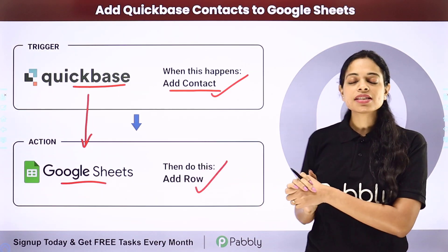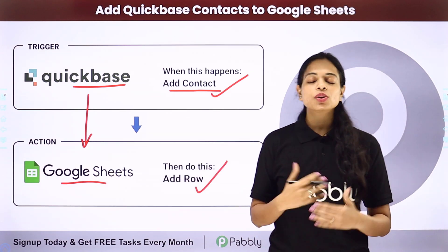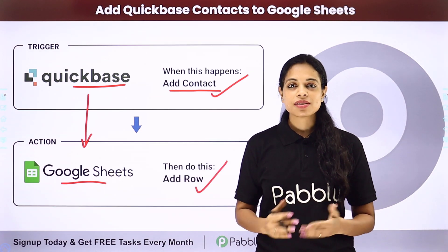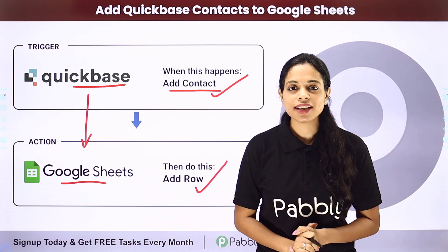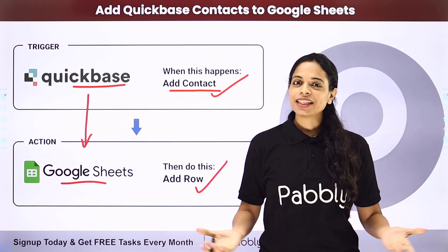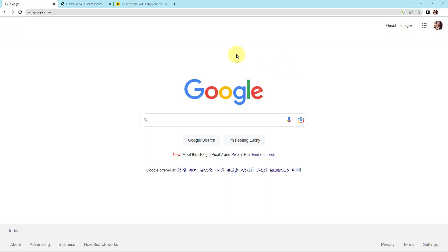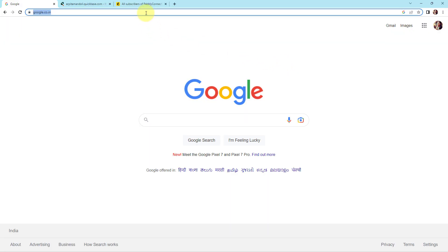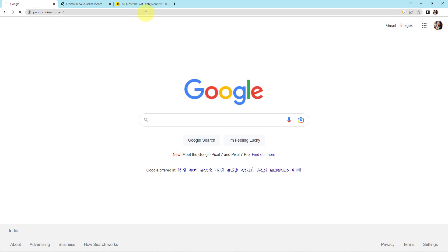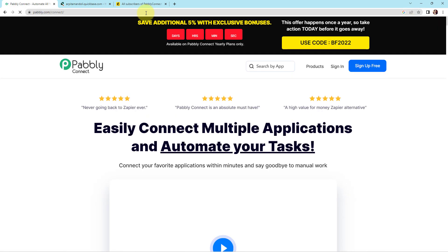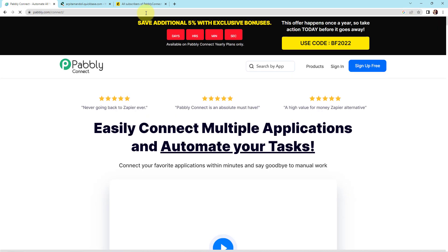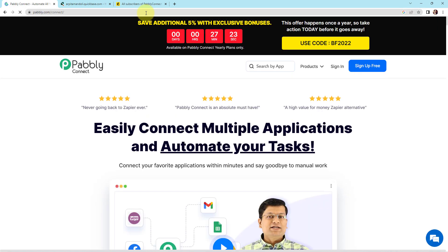Now how can you do this yourself — integrate and automate this entire process? To understand that, let me take you to my screen. To begin with the process, we are first going to type the URL pably.com/connect, and as we do that, here we have reached the landing page of this software.